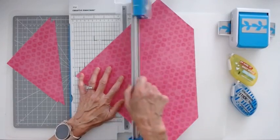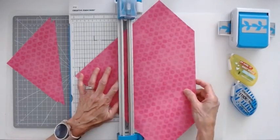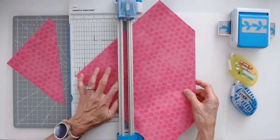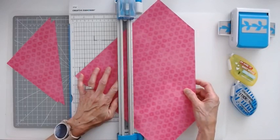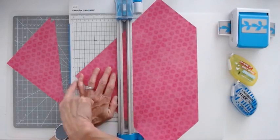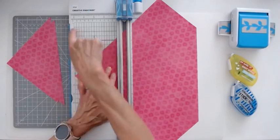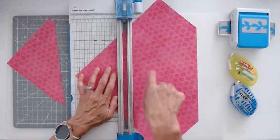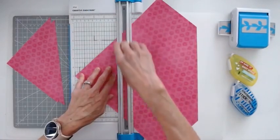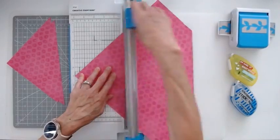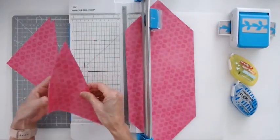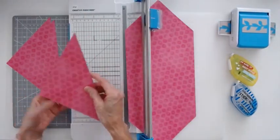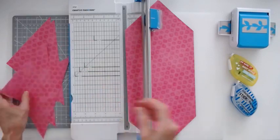You do the same thing. You kind of close it partially, line it up. I have this point, it's pointing right to the 7, actually, here on this ruler. And slice down. And now I have two more triangles. So you should have a total of four triangles.